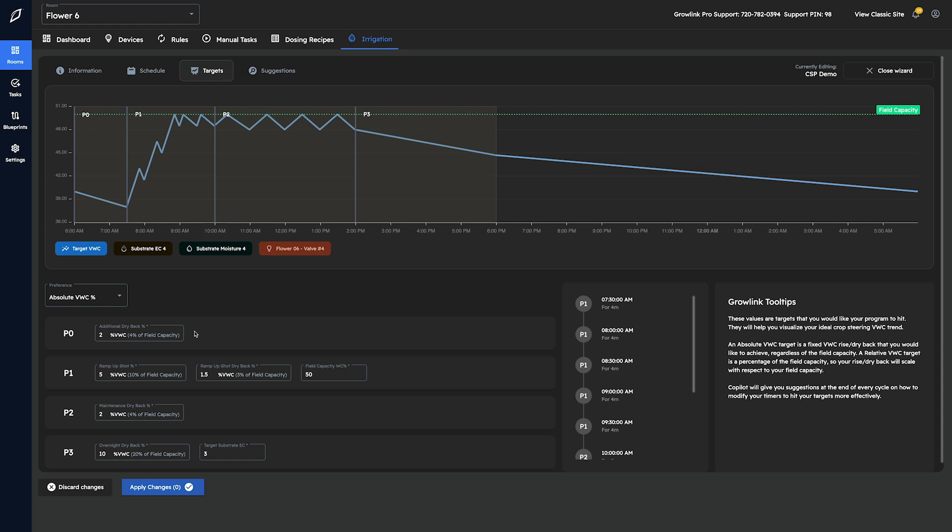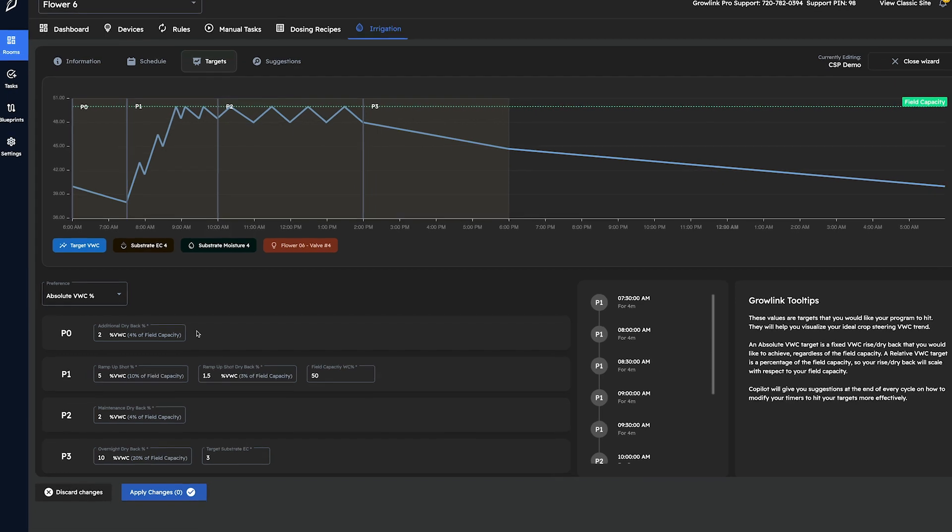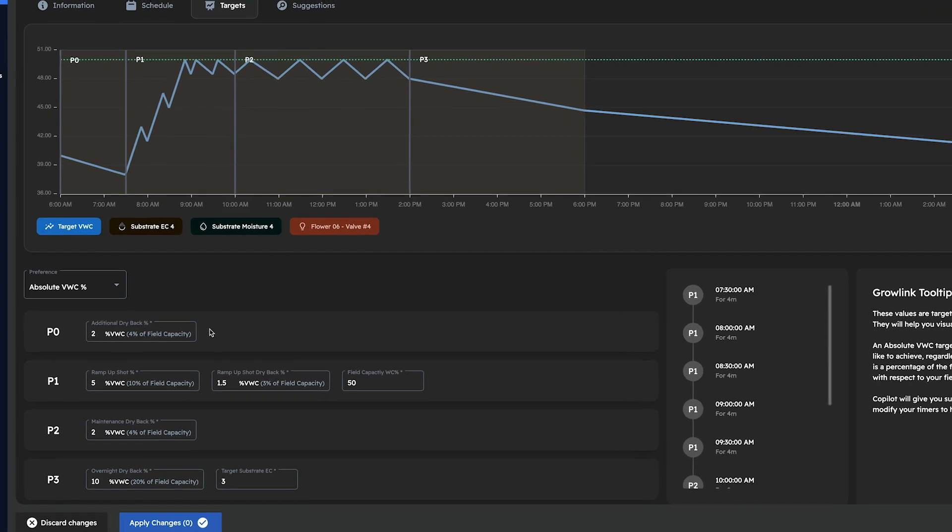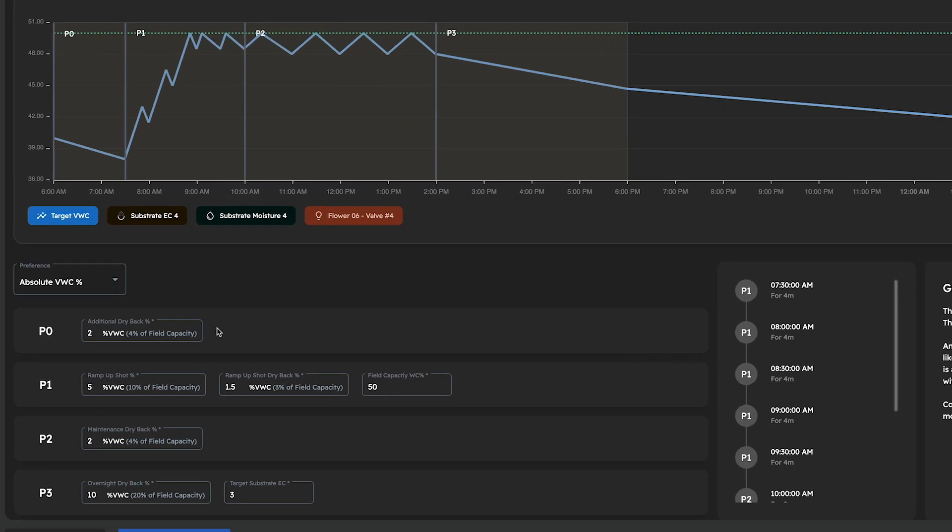If you don't wish to make these changes manually throughout the grow cycle, you'll be able to use our blueprint functionality to pre-program these setpoint changes ahead of time so they'll automatically update for you. With that said, let's take a look at how simple it is to make these adjustments using the Copilot irrigation wizard.